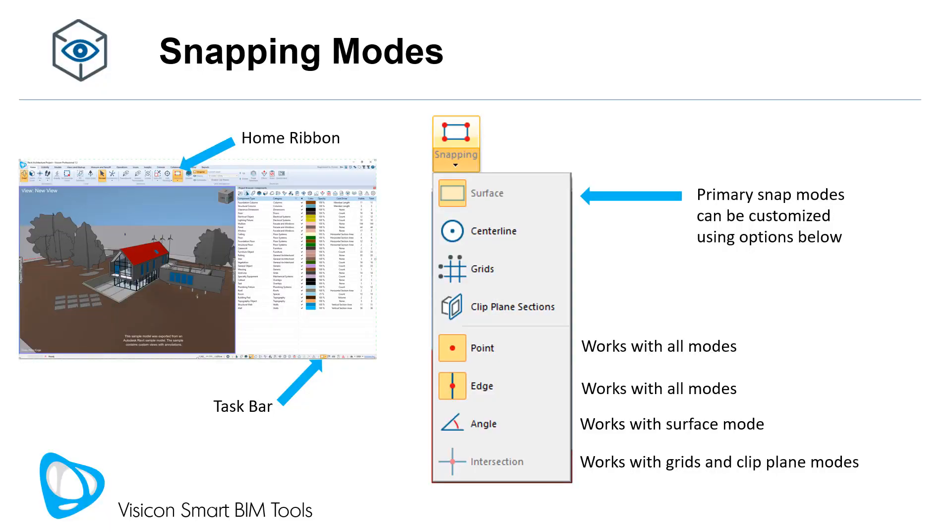Switching back to our summary slides. In conclusion, we have four new snapping options: surface, center line, grids, and clip plane sections that combined give you a lot of flexibility in being able to navigate through your model and take accurate measurements. And those can be further customized by turning on and off point, edge, angle, and intersection options.